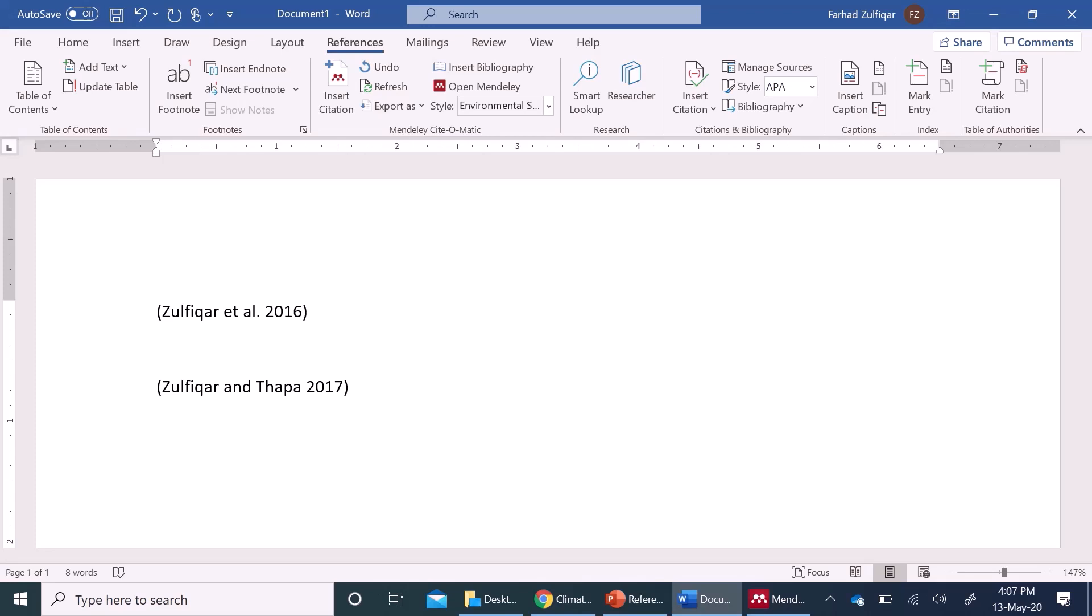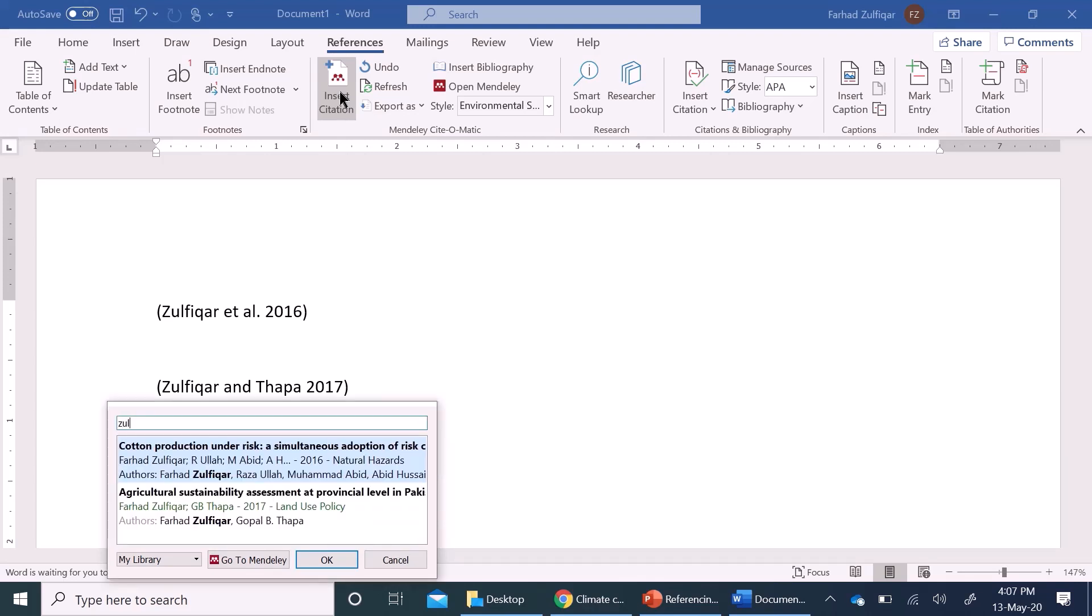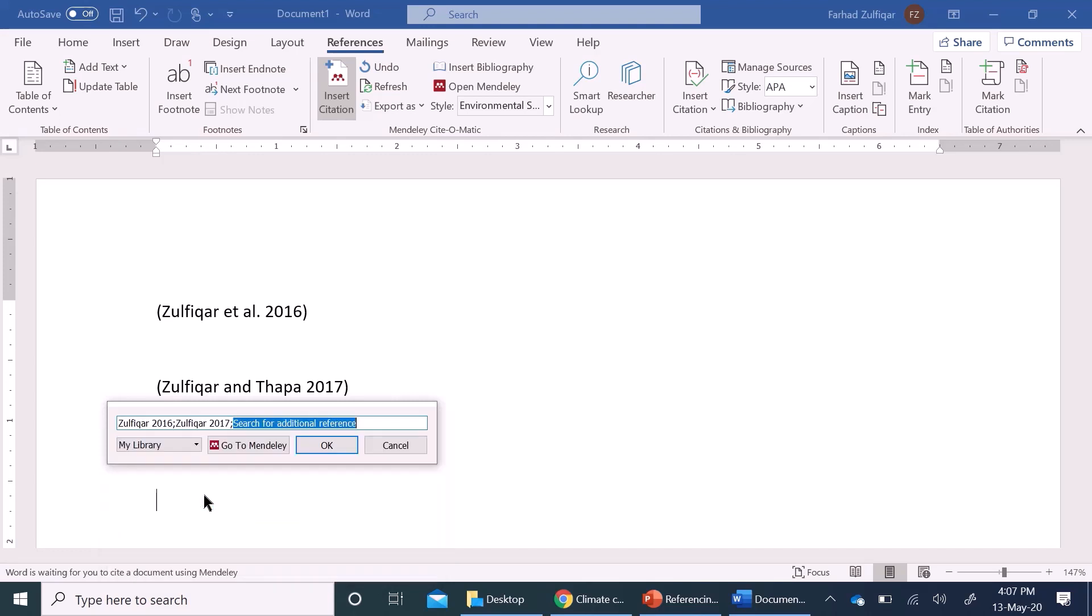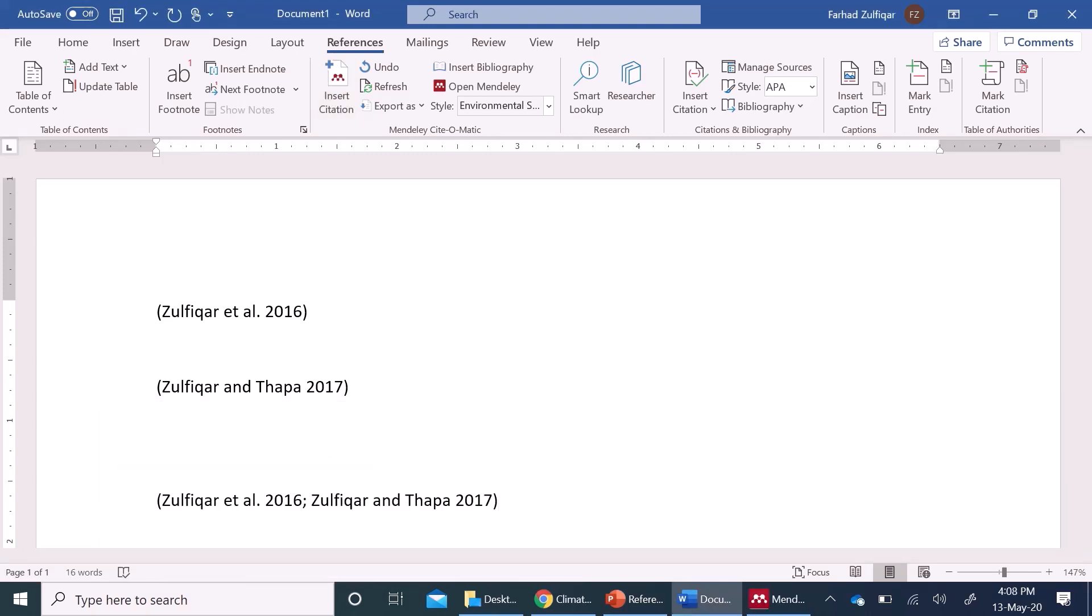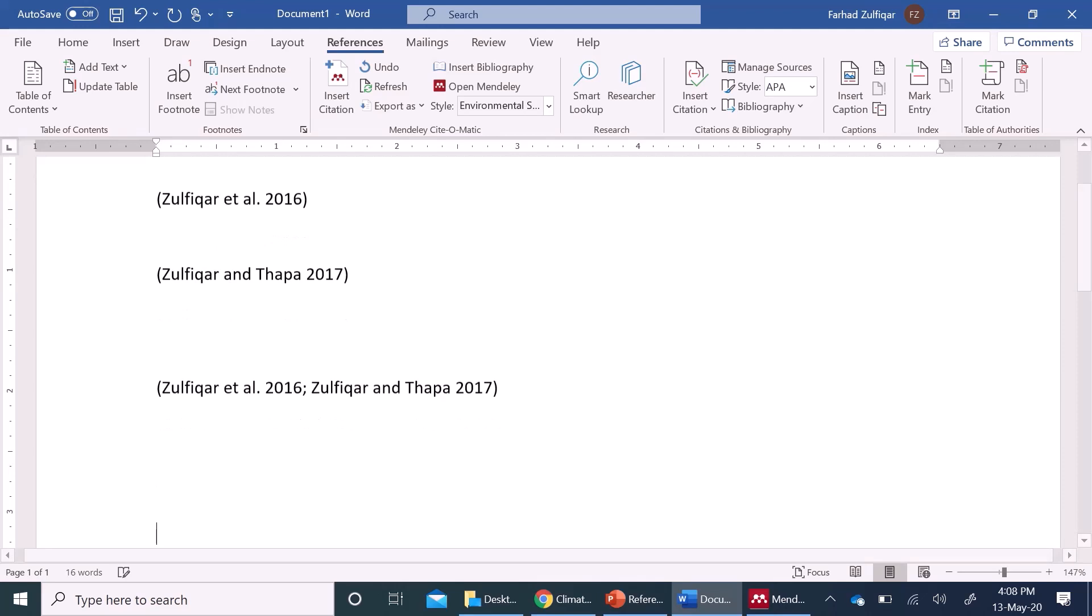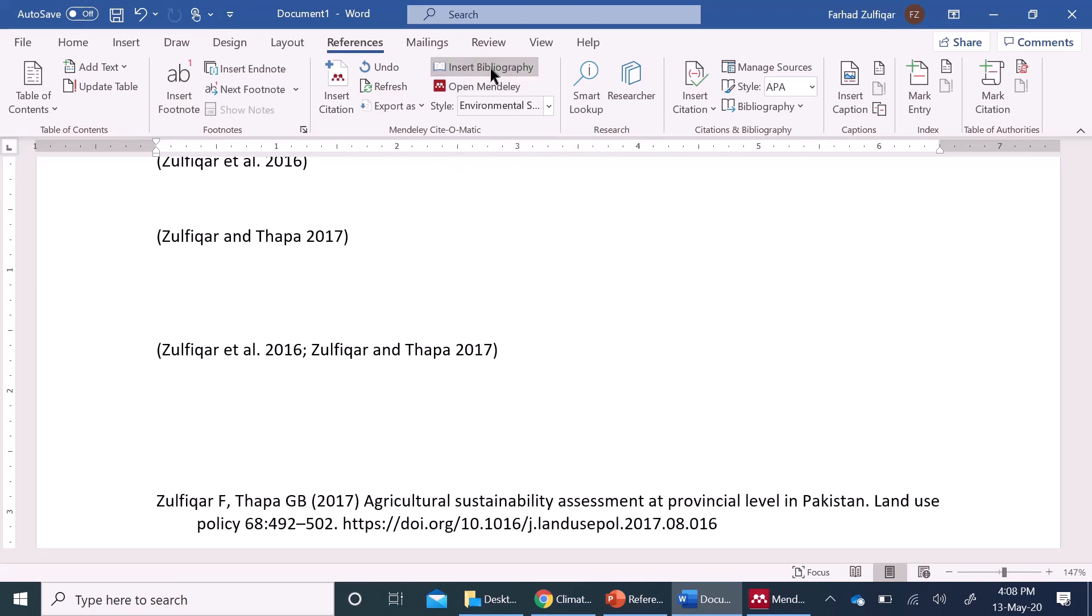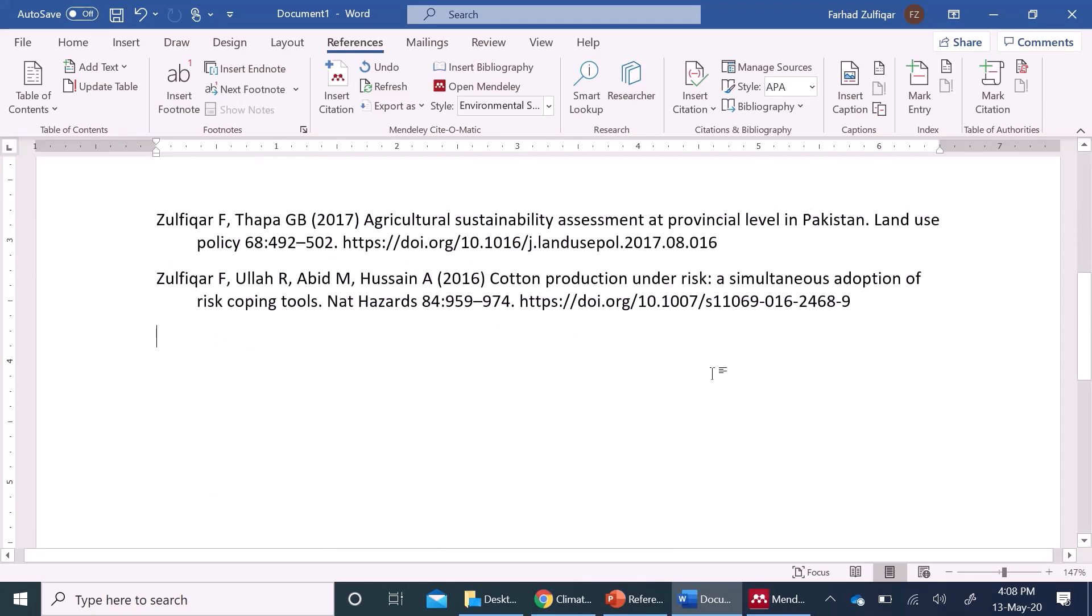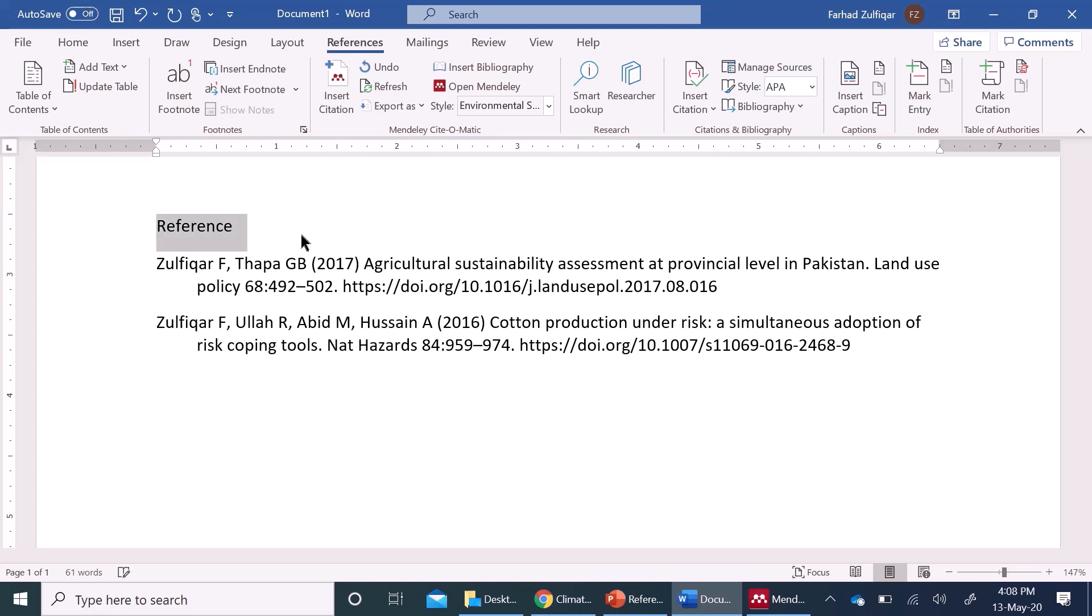if I want to merge these references together, I can add these together as well, here Zulfiqar one and the second one as well. So these two references can come together as well. So, now I have cited these references, I can add the bibliography here as well, insert bibliography, see these two references, I can add my reference section separately.